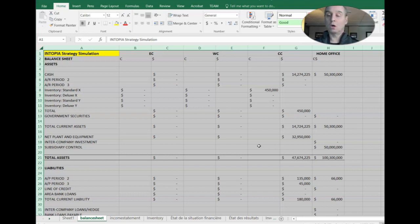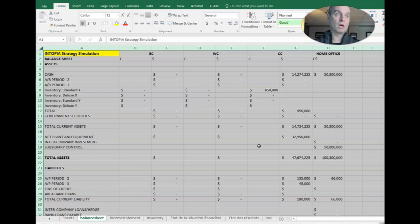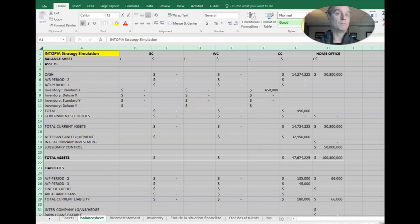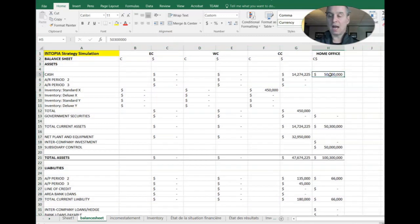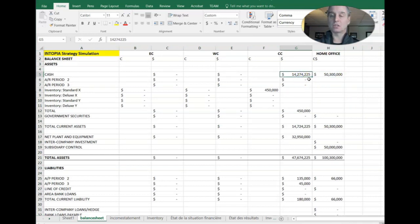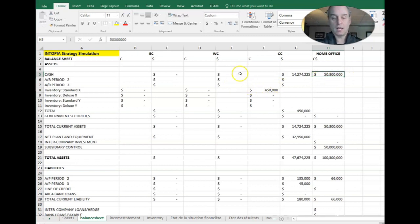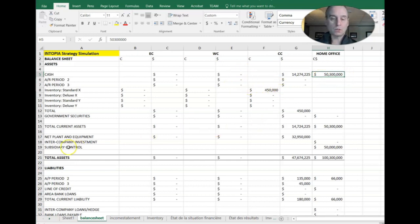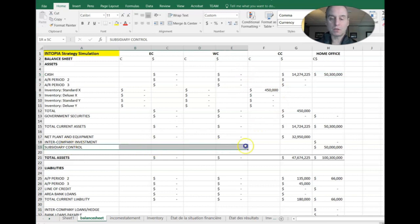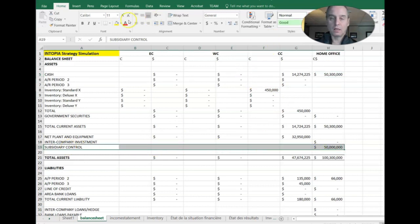So if you recall, we took $50 million and we transferred it from home office to central Canada. So essentially we took money from our home office cash and put it over here into the cash in central Canada. Now it's important to look at some special accounts that we have here. So this special account, the first one I want to highlight is this one called subsidiary control.